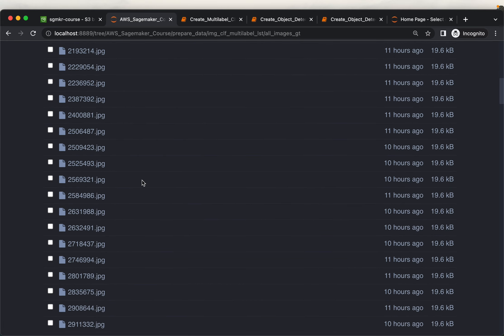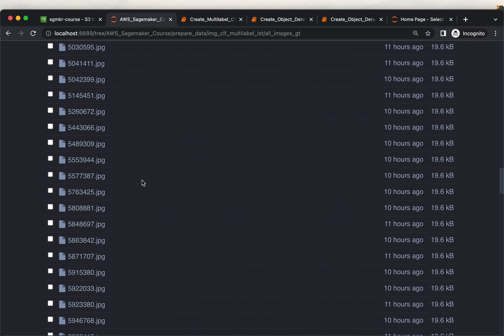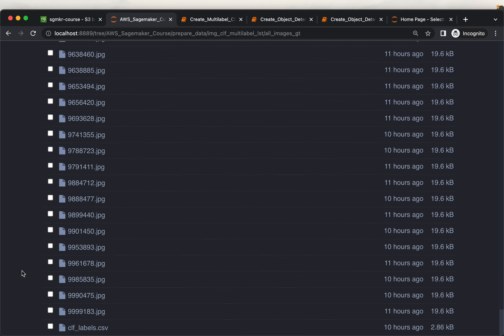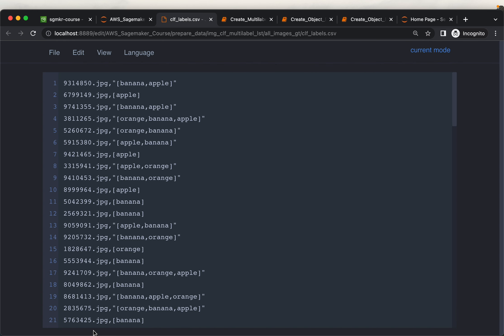We start with a bunch of images and a labels file. Generally we use a third-party tool to annotate the images. We have used a tool called Make Sense to annotate all these images. I have a separate video series on Make Sense covering annotation for image classification, multi-label classification, and object detection. The link is provided below — please watch those videos if you don't know how to create the annotations.